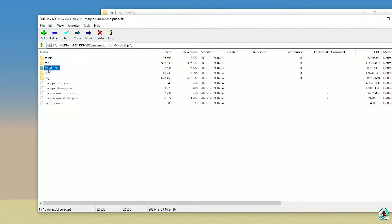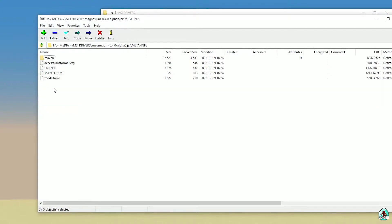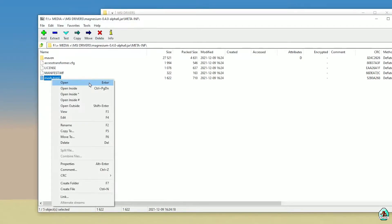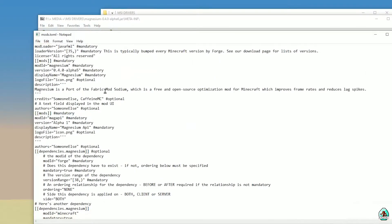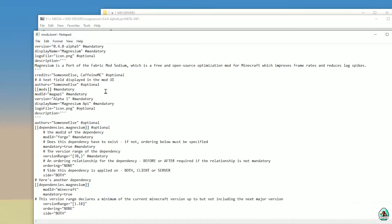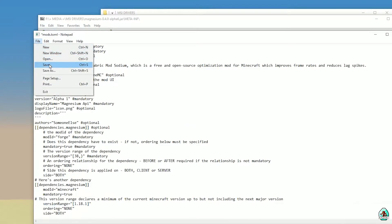Inside the jar file, find the folder named META-INF. Double-click to open META-INF. Inside, you will find several files — we need to open 'mods.toml'. Open this file with Notepad++ or something similar. Scroll down and you will find the version range. You must find '1.18' there. Replace it with your version of Minecraft — for example, 1.18.1 if you install for Minecraft 1.18, or 1.18.2 if you install for Minecraft 1.18.2.